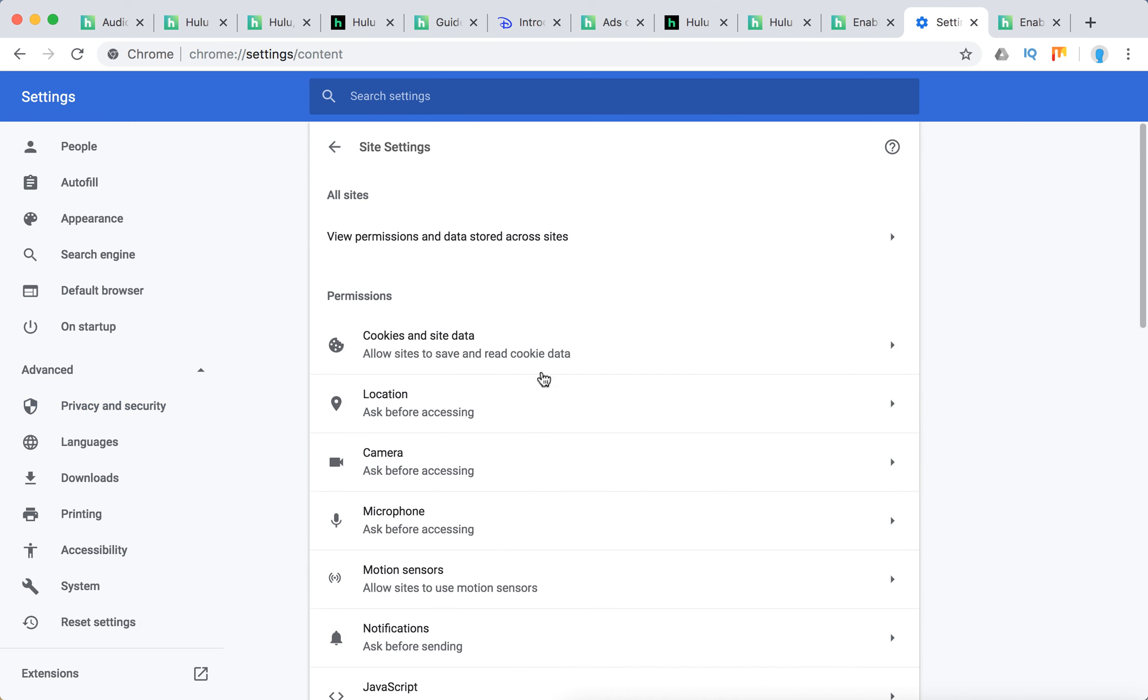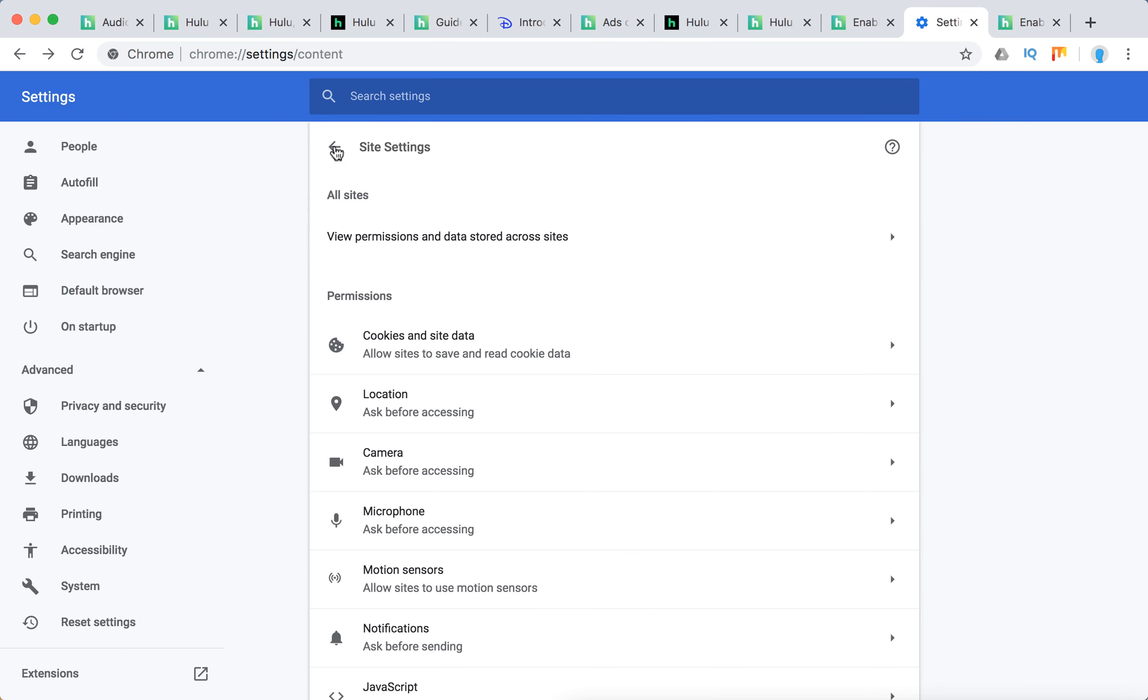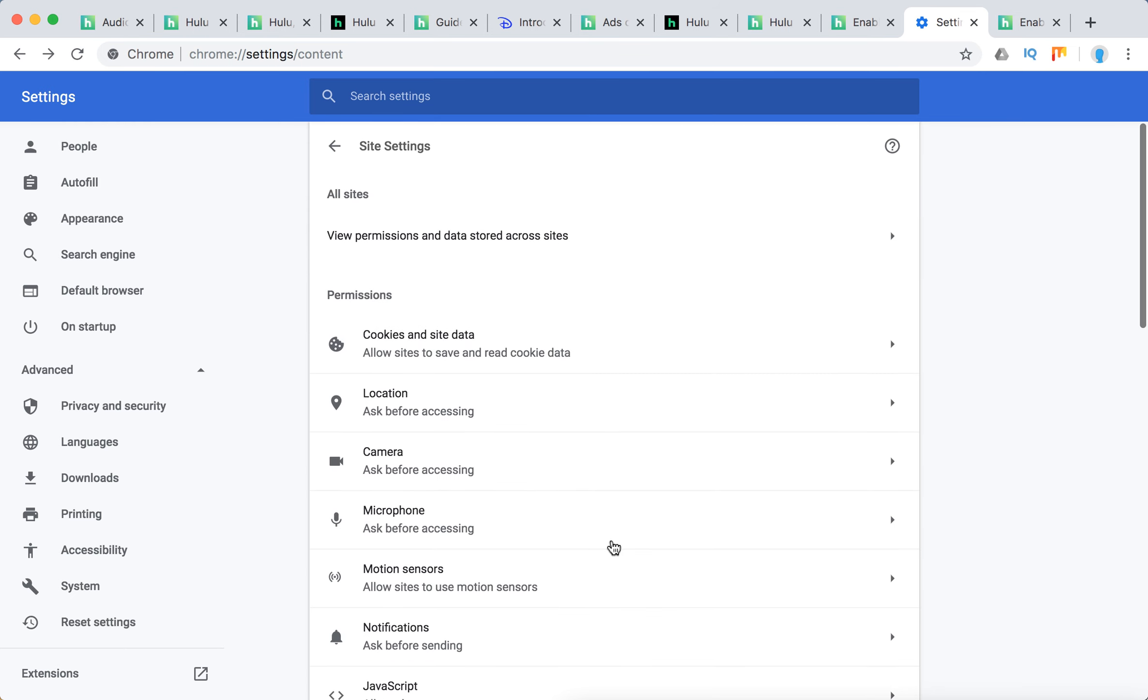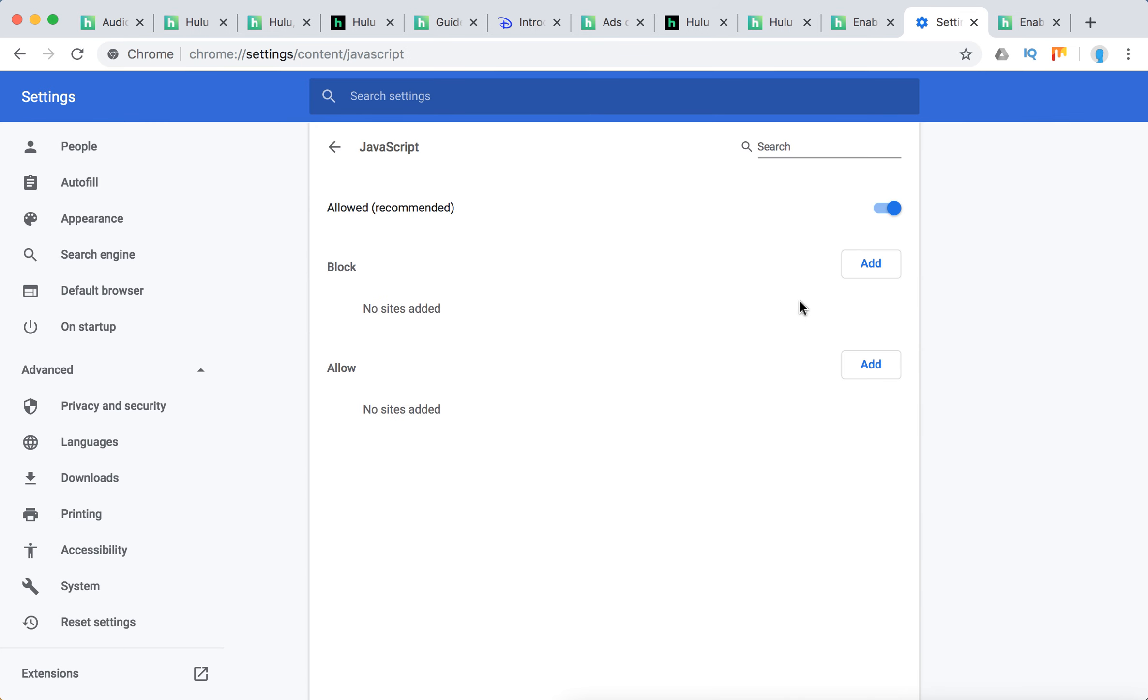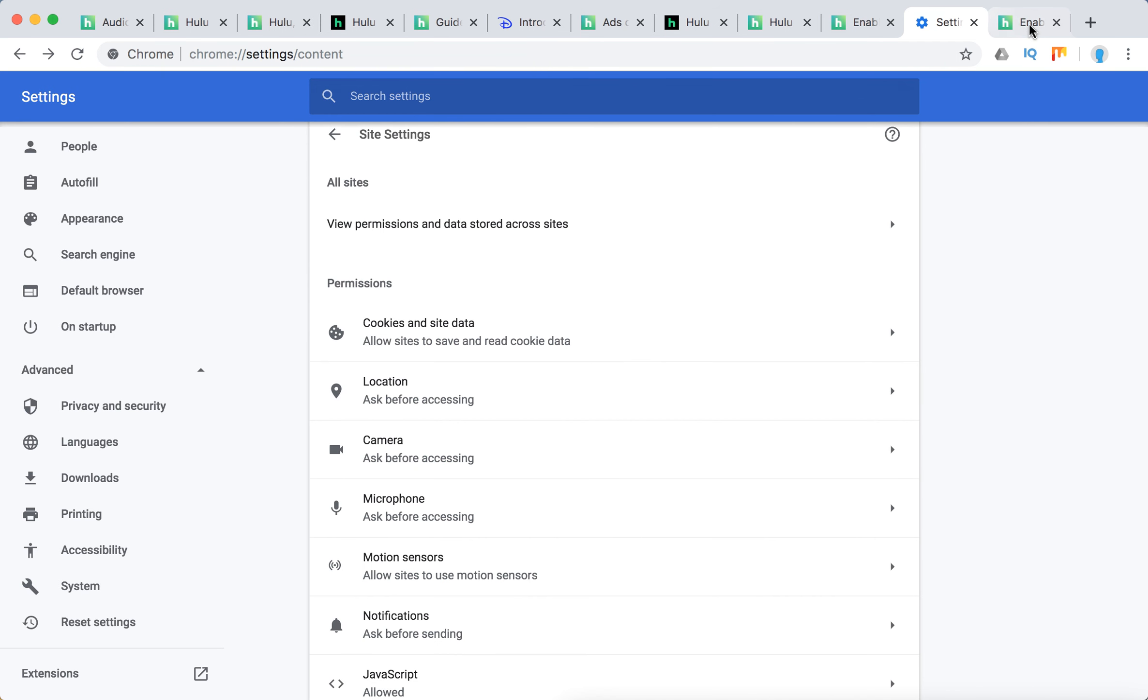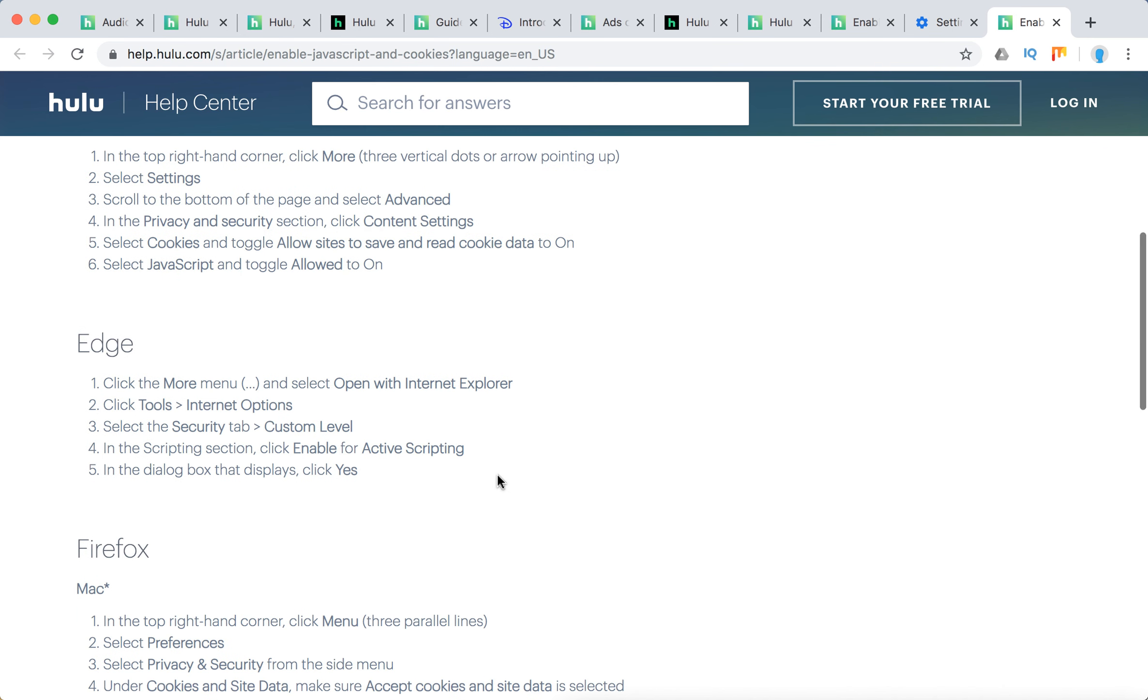Then you need to click Site Settings, and then Cookies and Site Data - you need to toggle this on. And then JavaScript, you need to also allow recommended. So that's how you do it on Chrome.